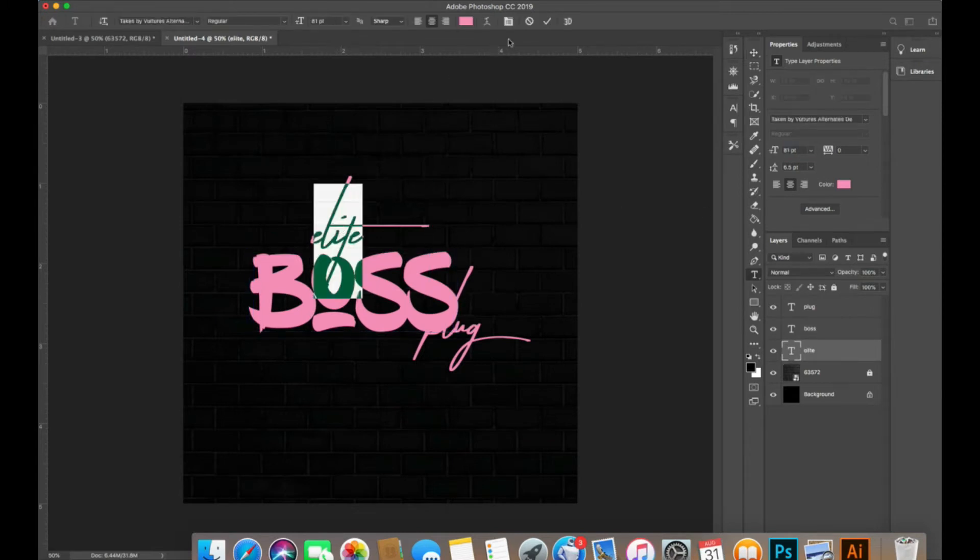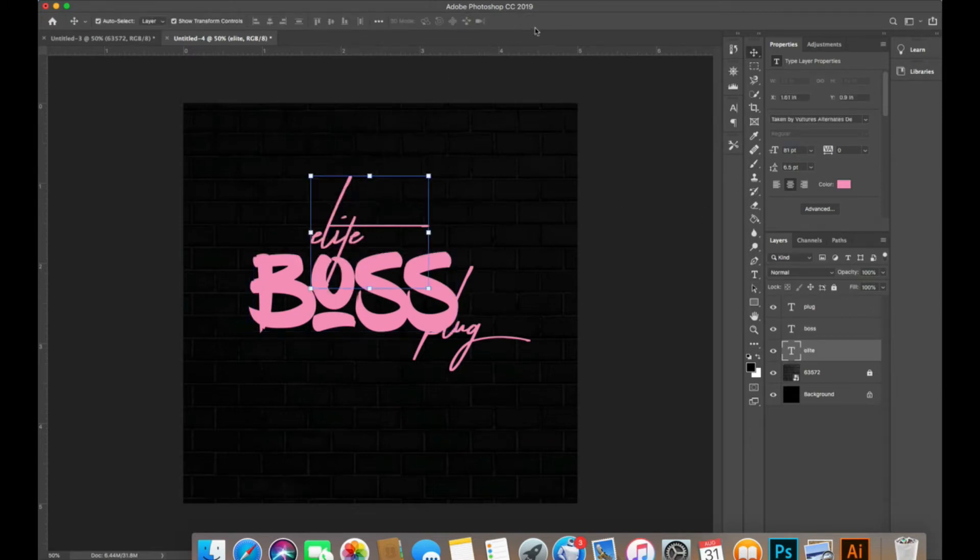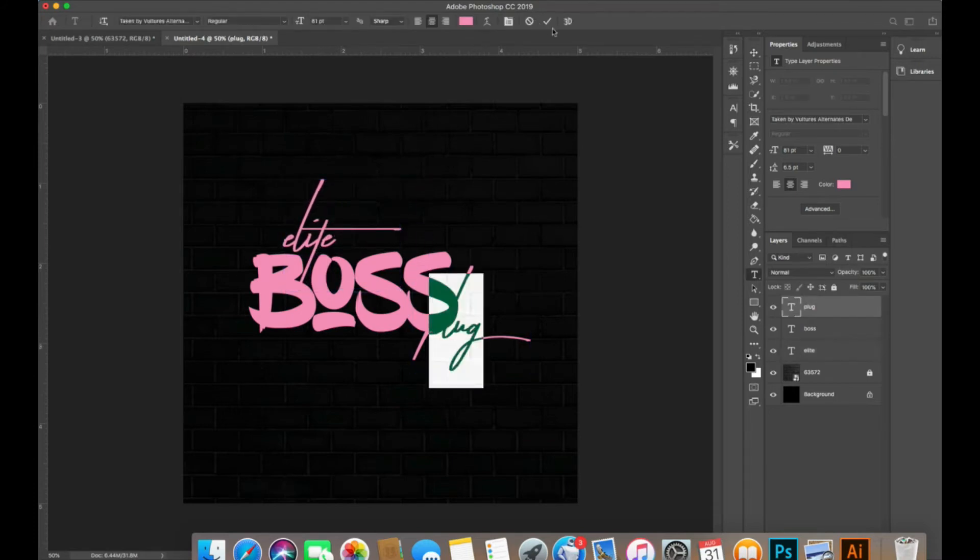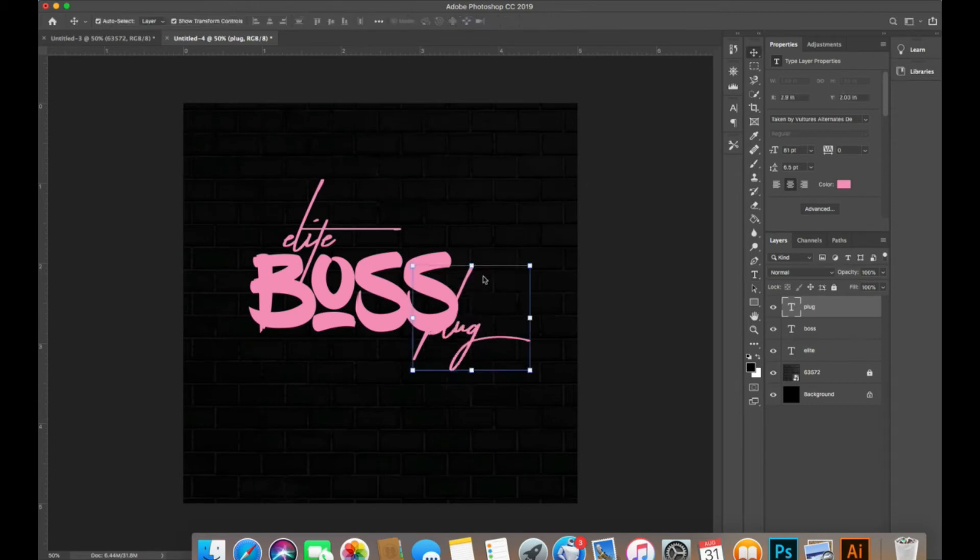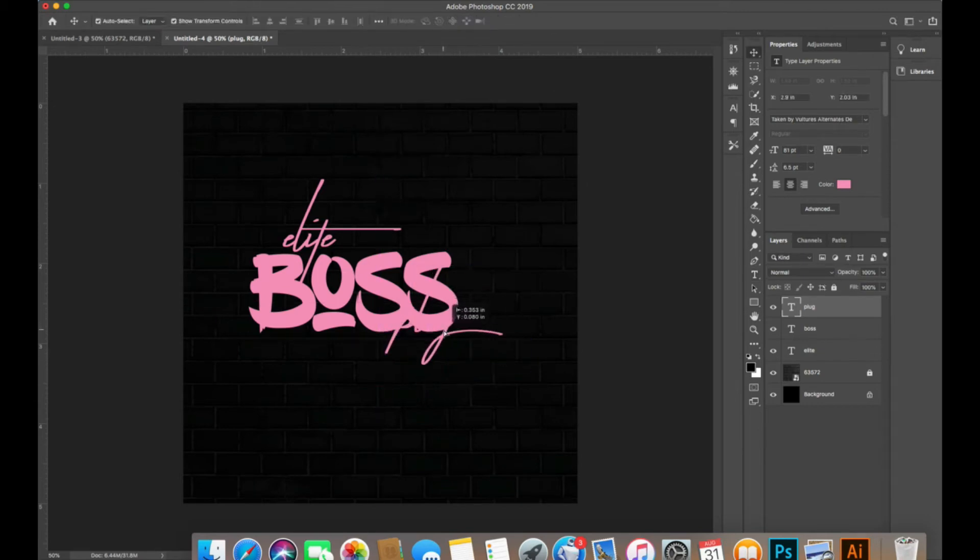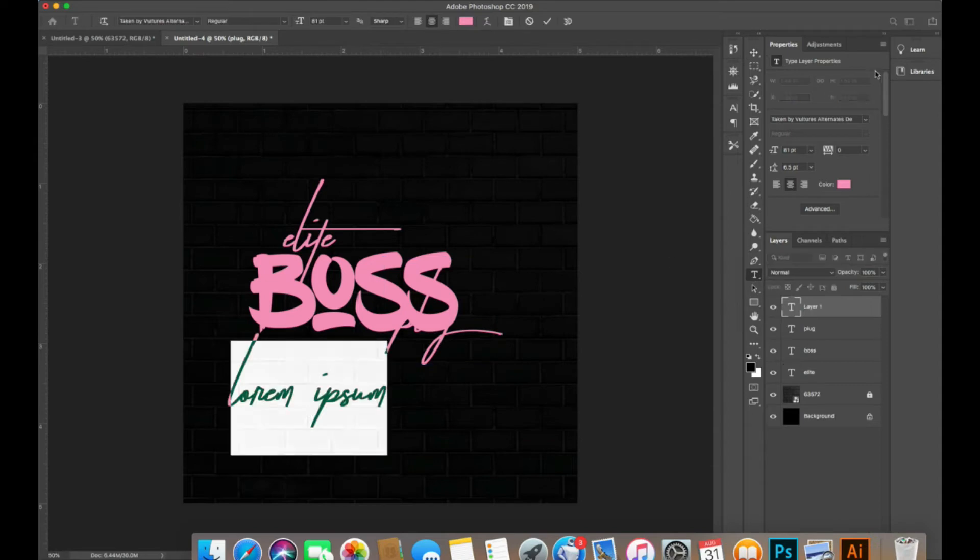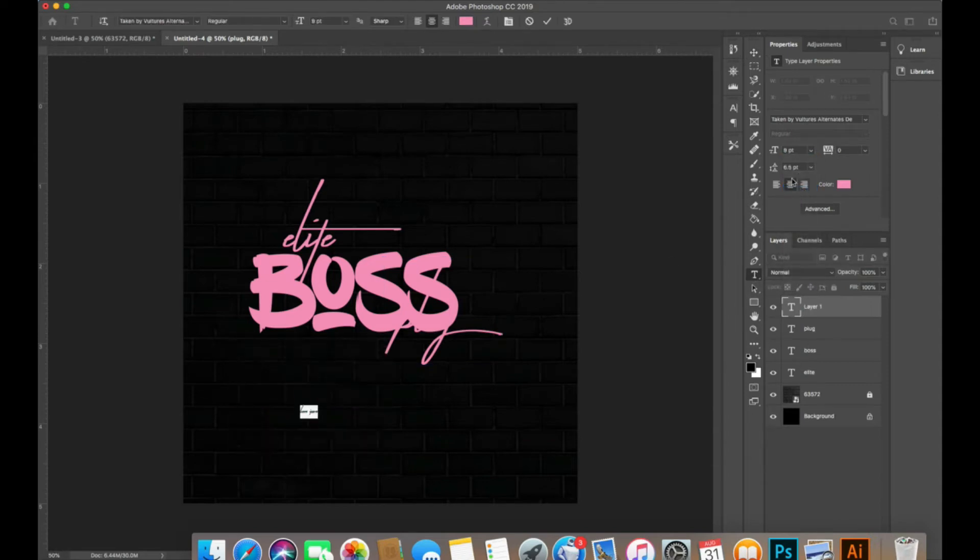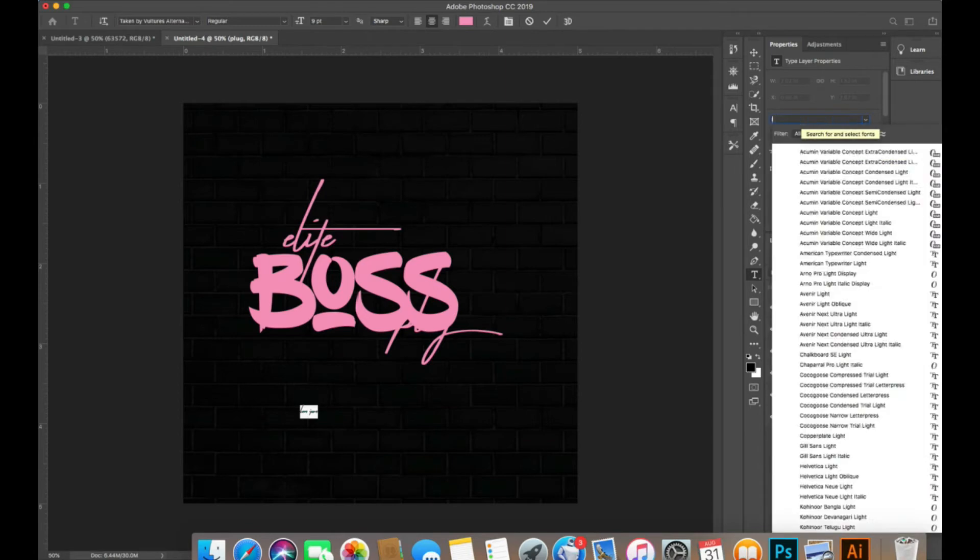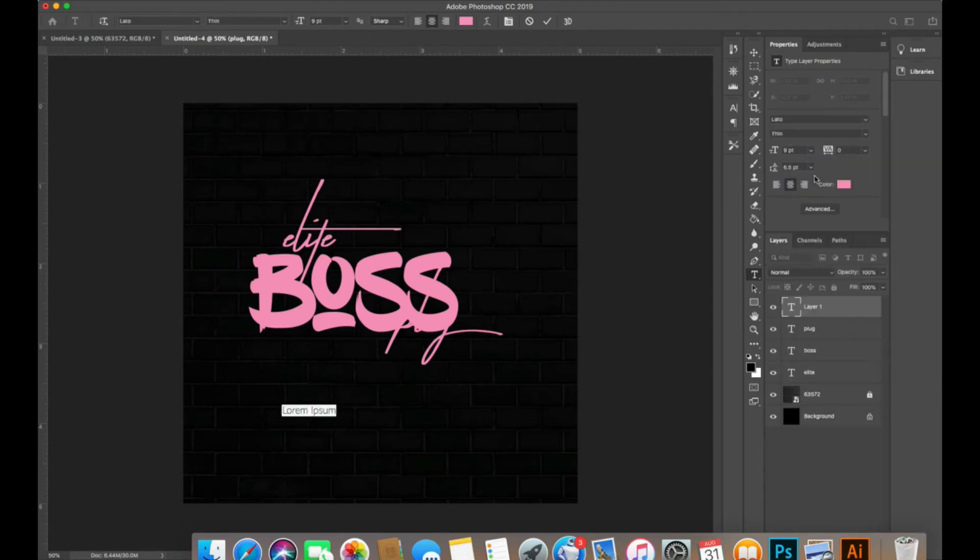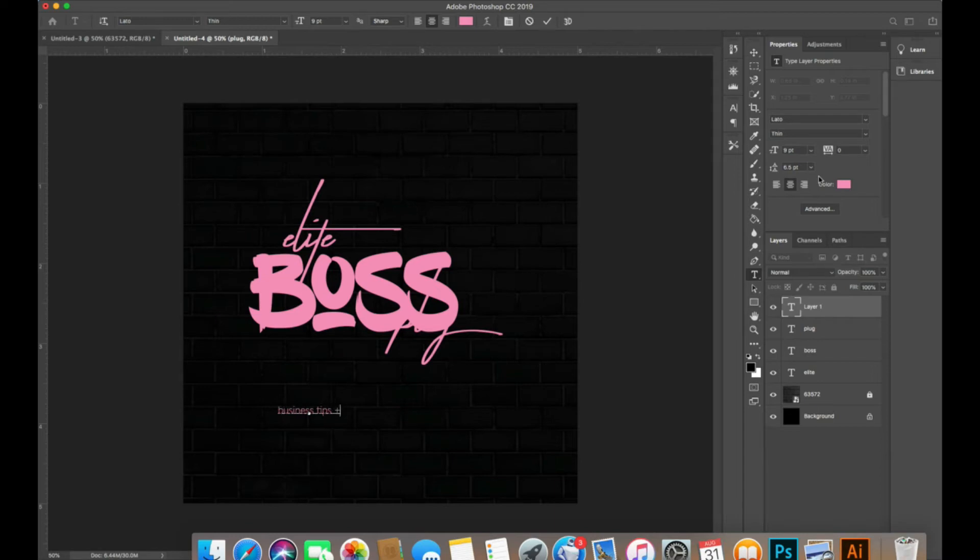I'm going to move this into the center here and put plug above. Then I'm going to type in my slogan and I'm going to use the font Avenir for my slogan, Avenir Thin, and say Business Tips Plus Resources.